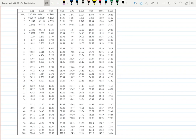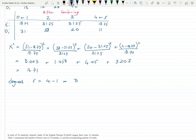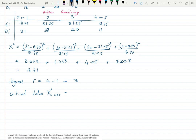Remember it's always the upper tail we're looking at. These are the OCR tables. At 5% significance we look at the 0.95 column with 3 degrees of freedom, giving a critical value of 7.815.